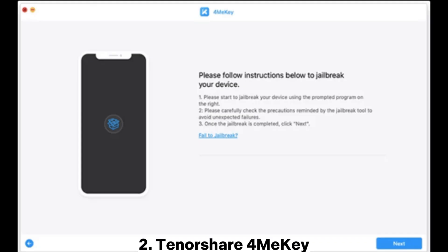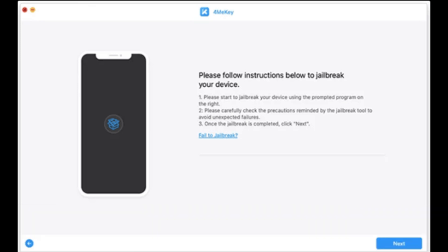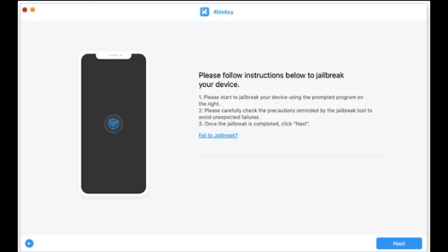2. Tenorshare 4MeKey. If you forget or do not know the Apple ID and password and cannot access iCloud, you can also use this tool to bypass the iCloud activation lock. This iCloud unlock tool can safely remove the iCloud activation lock on iPhone or iPad with iOS 12.3 to 13.6 without complex steps.